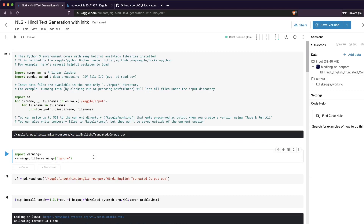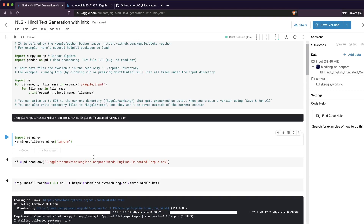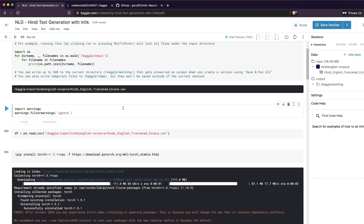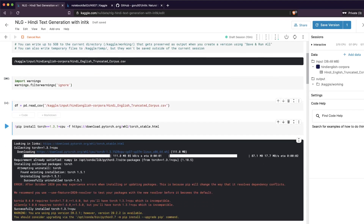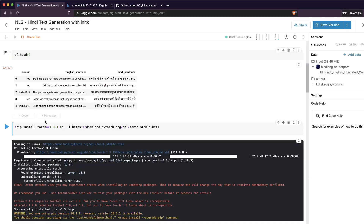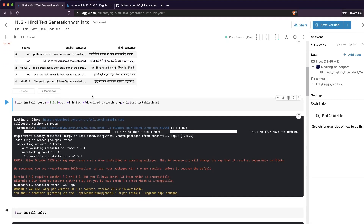When I did a test run with this package it threw a lot of warnings, so I'm just ignoring warnings to avoid spamming the screen. The next important step is to read the dataset. After reading it, do a head to see what's in there — you'll see a source column, an English sentence column, and a Hindi sentence column.